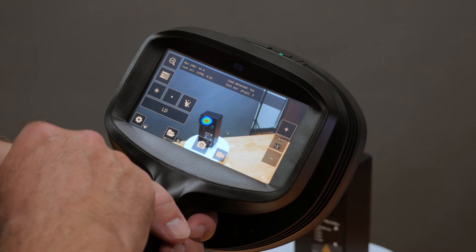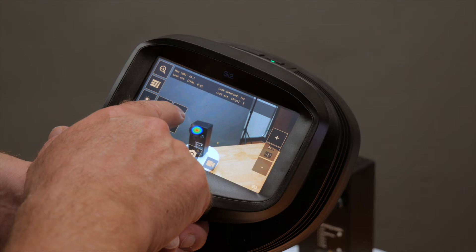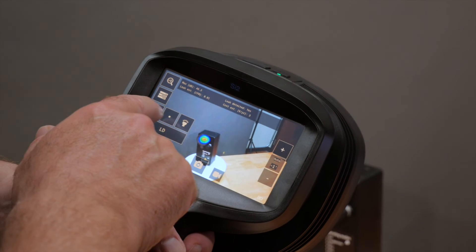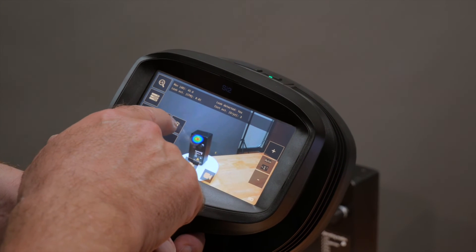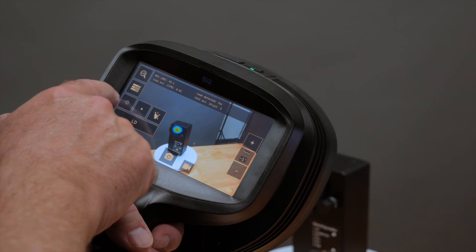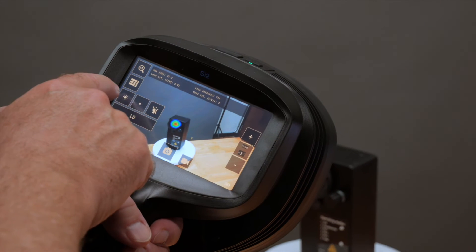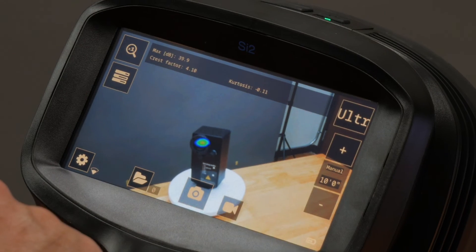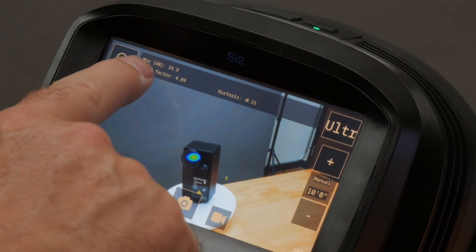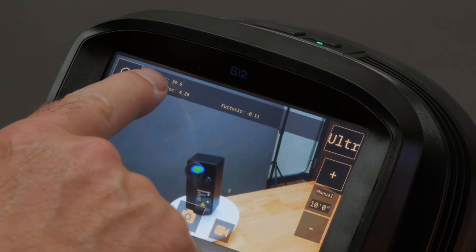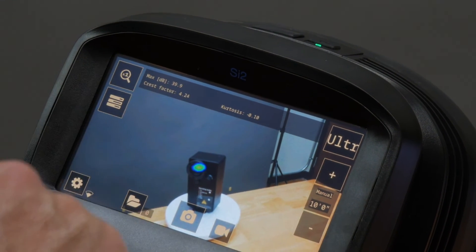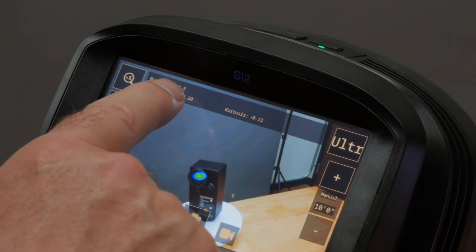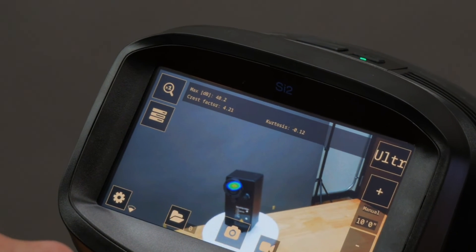In addition to that, we can change the lighting for low light conditions, or change the screen brightness as needed. In the mechanical mode, you can see that we measure the decibels of the issue, as well as the crest and kurtosis factors.